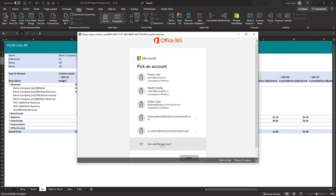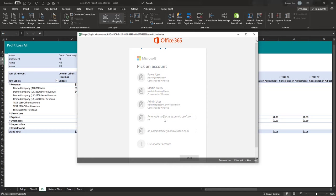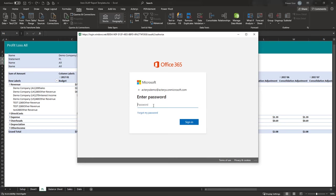You'll likely be asked to enter your account details. Your Actarius account name is normally your database name at actarius and microsoft.com. Type this in and enter your password to connect.